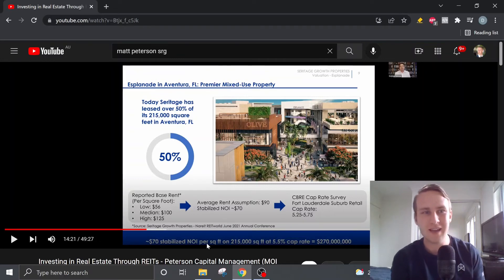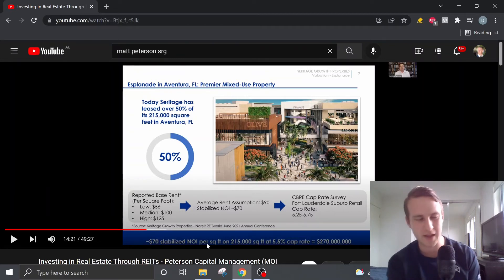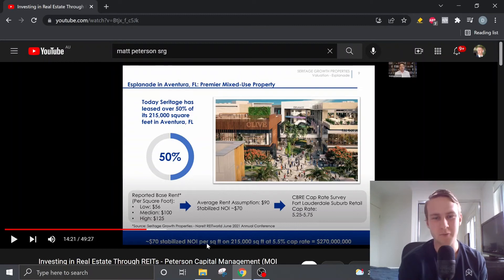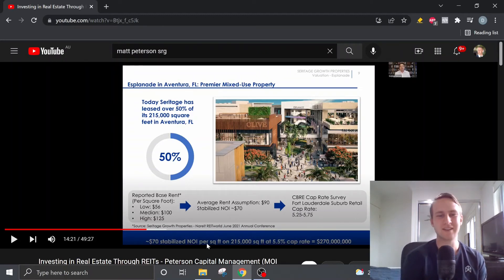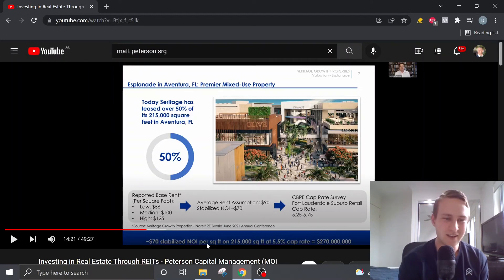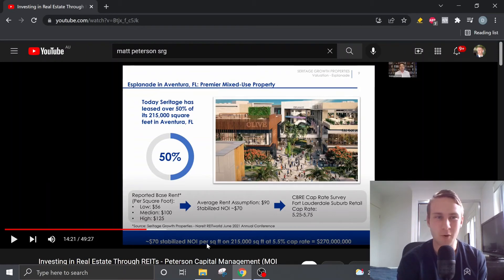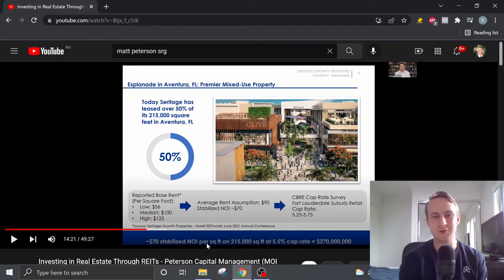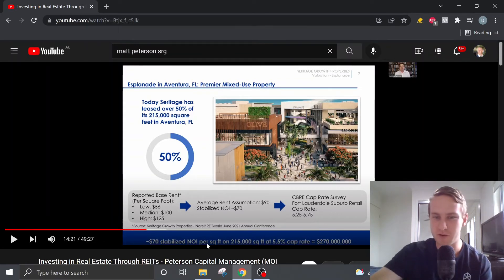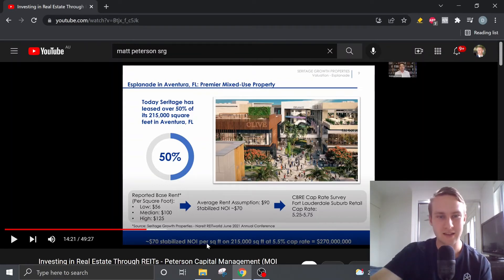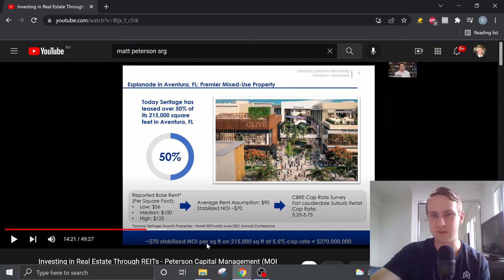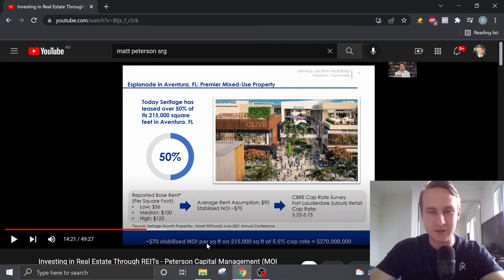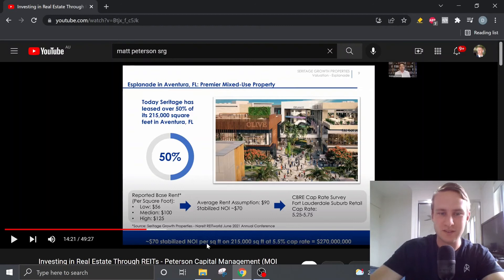And if you think to where sort of Seritage is trading at the moment, yeah, this one property could be worth like, you know, a very large portion of the market cap, which is, you know, it just shows the conservative nature of the assumptions that Matt has used and also the potential opportunity here with Seritage Growth Properties.